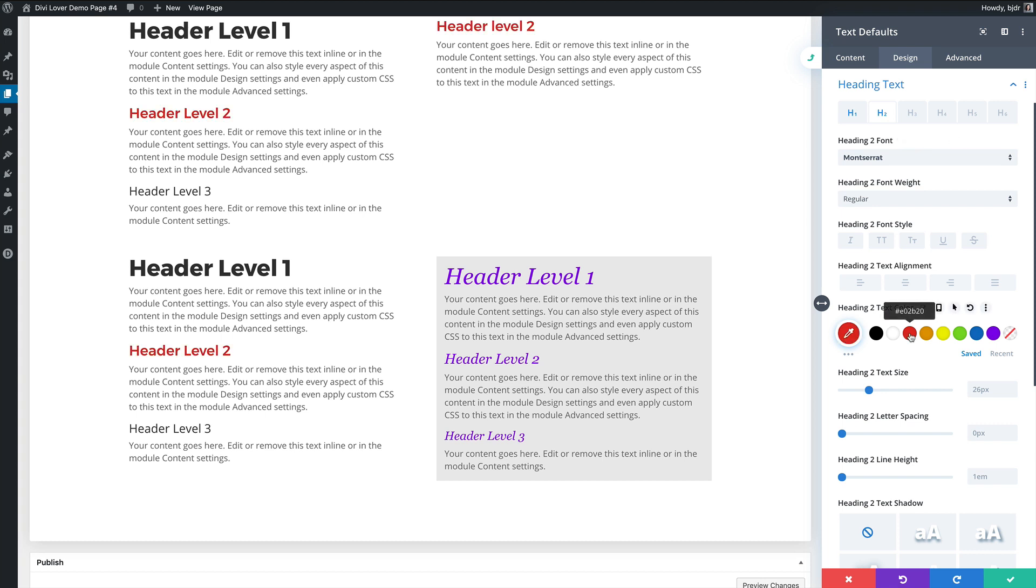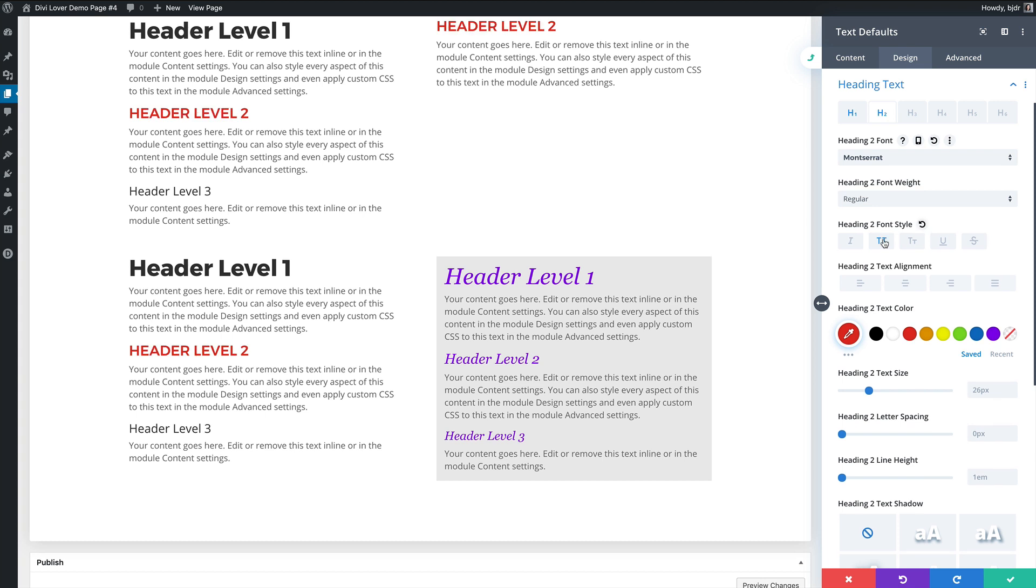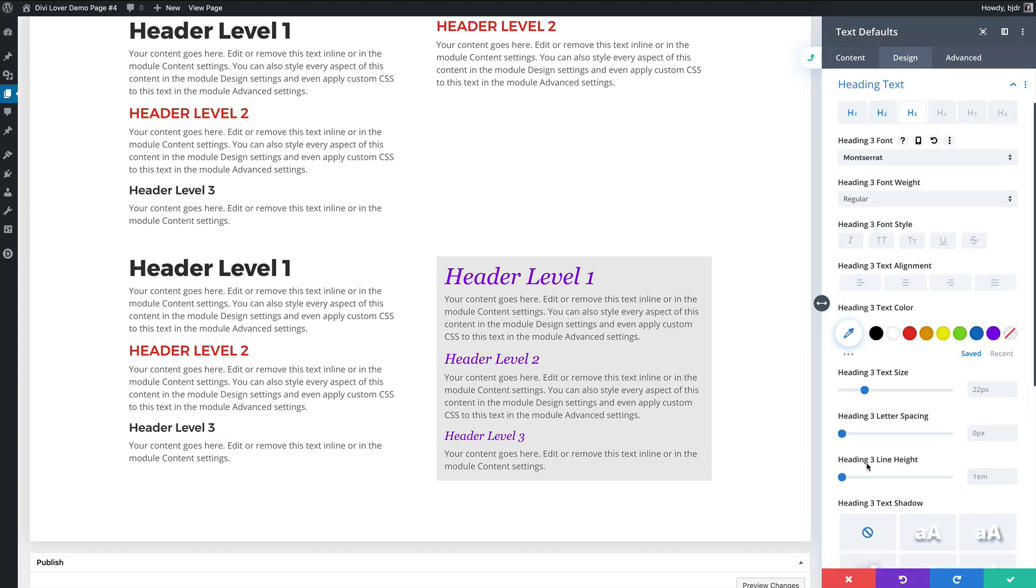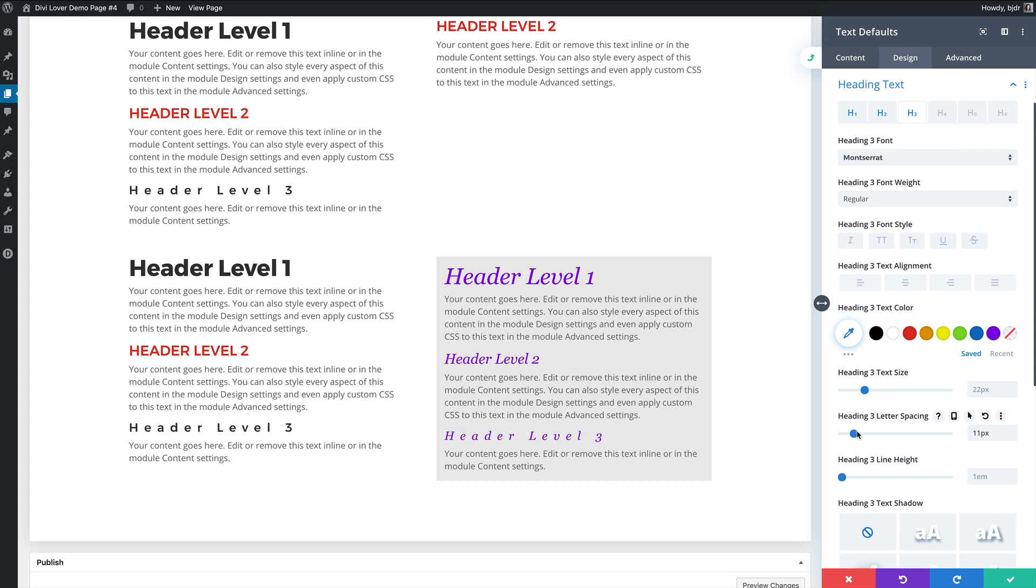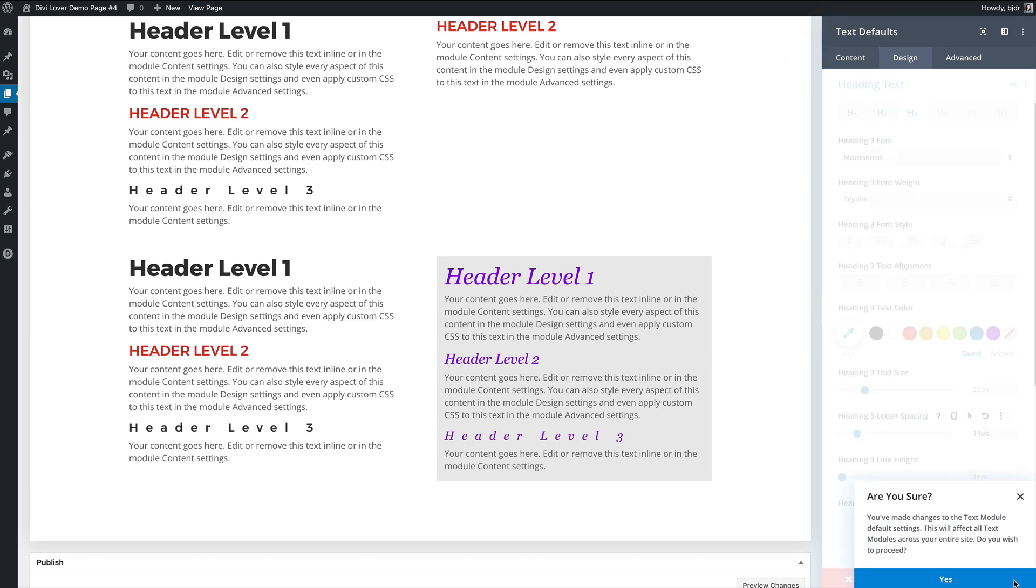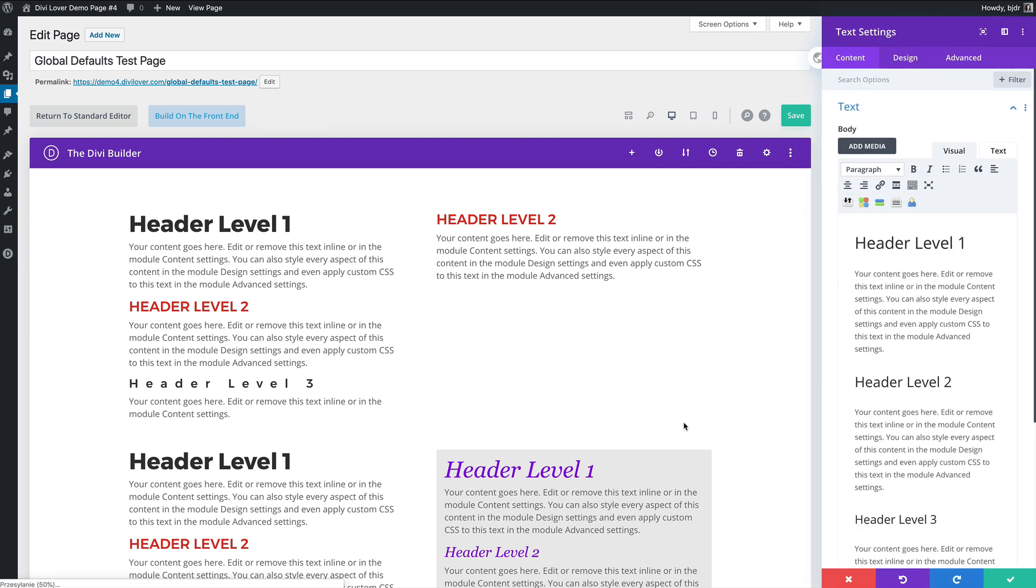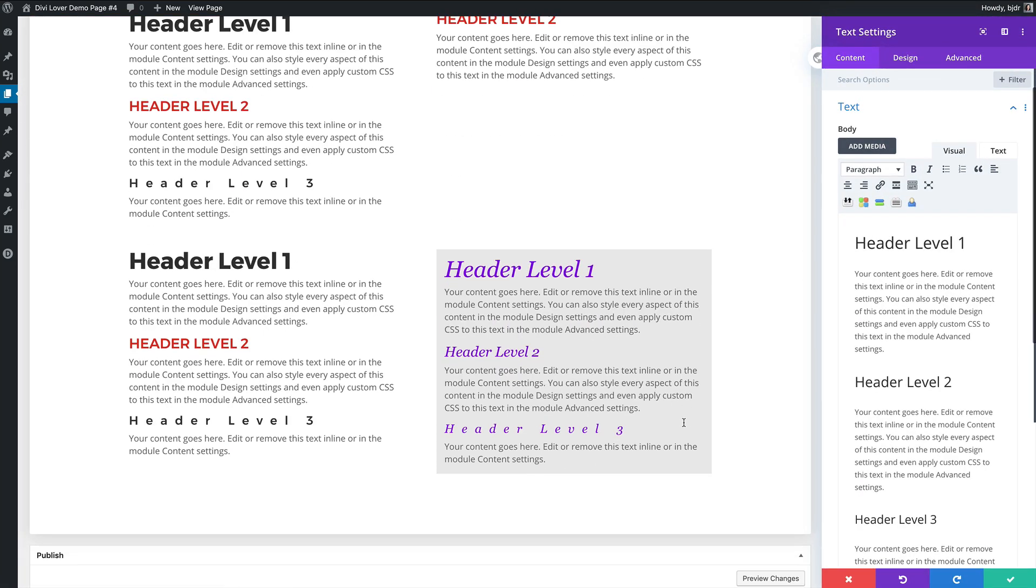So any value that's been set in your existing modules won't get overwritten with your default setting but if there wasn't anything set for example the letter spacing on H3 it was left at default when I change the global value it changes on this existing module as well.